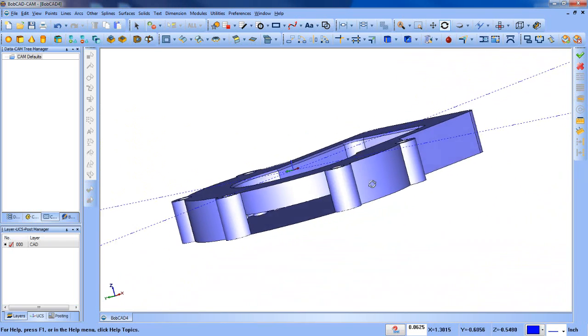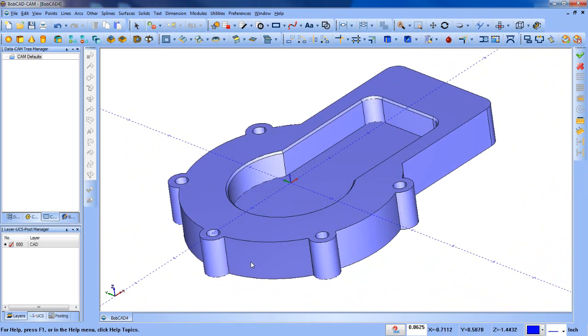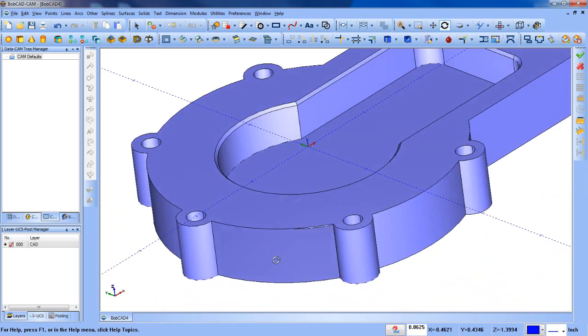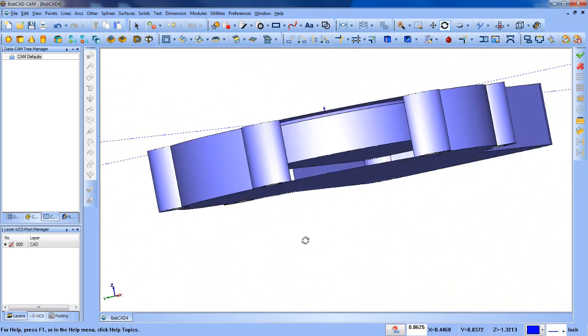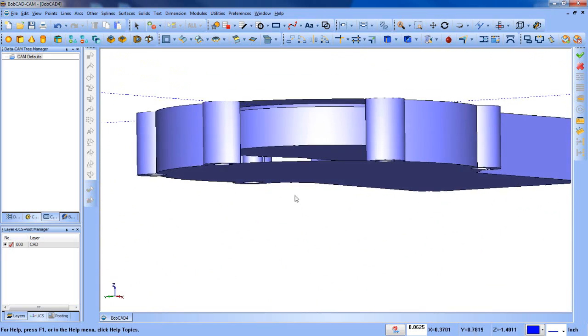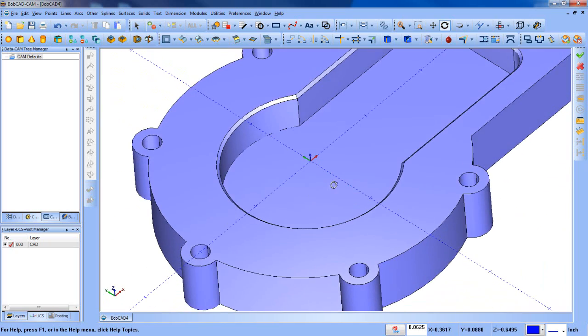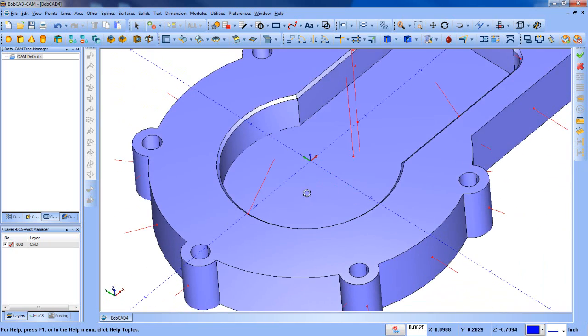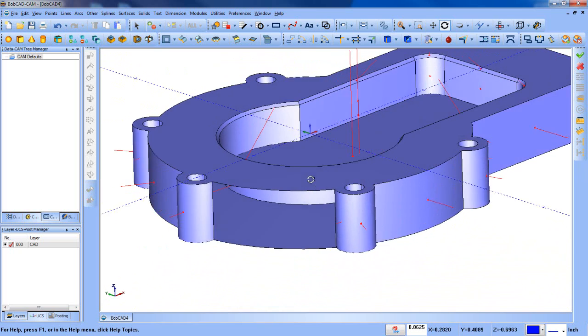You can see here as I rotate around on the screen there's a missing surface right here. As you can see we're seeing the bottom of this pocket, and if we turn on our surface normals by hitting N on your keyboard, there's a missing surface.